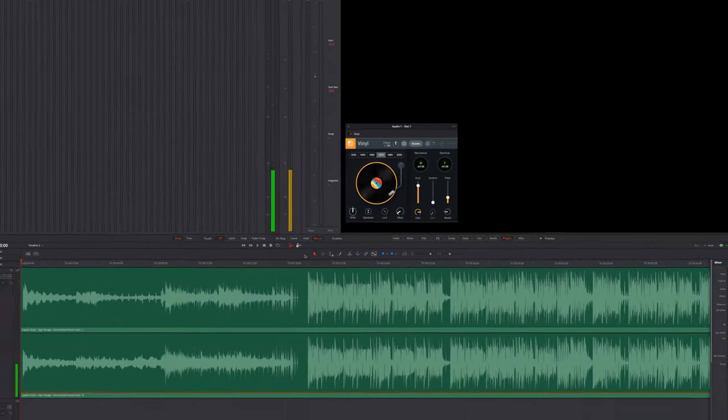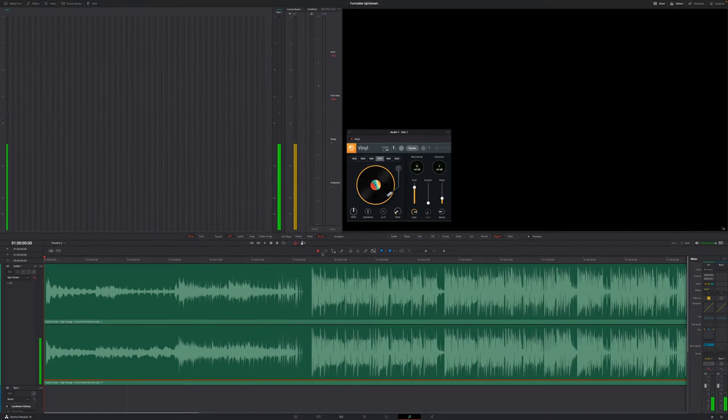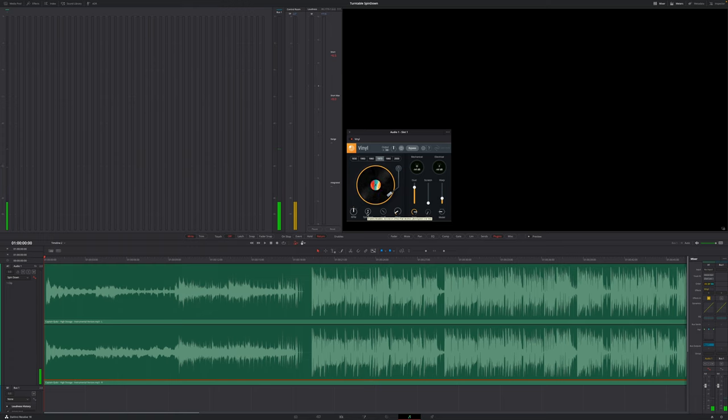And when we come to the point in time where I want to release the spin down and go back to normal music, I'm going to hit this button one more time.